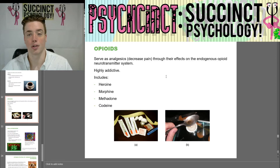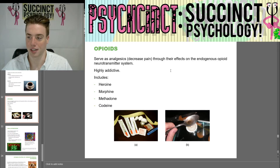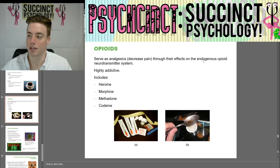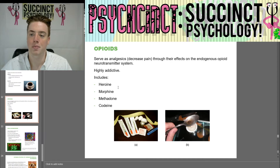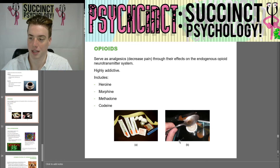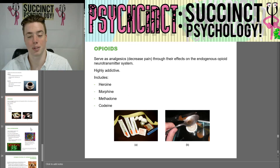Next we have opioids, which serve as analgesics — they decrease pain through their effects on the endogenous opioid neurotransmitter system. They are highly addictive and include heroin, morphine, methadone, and codeine.